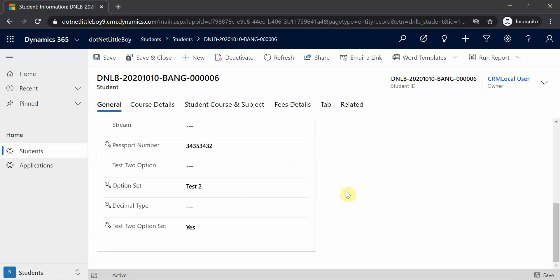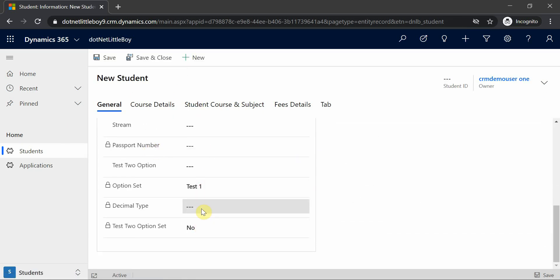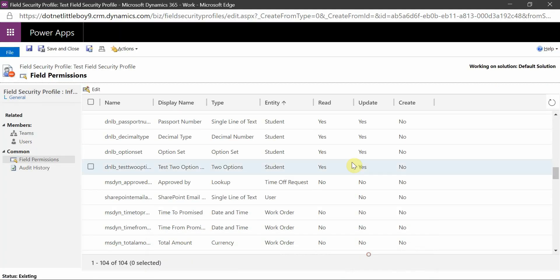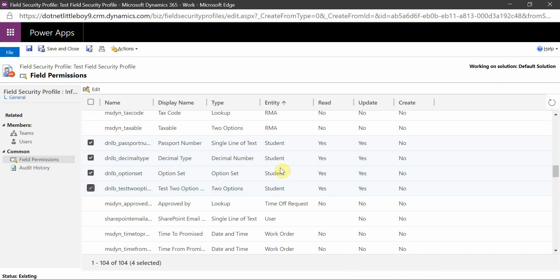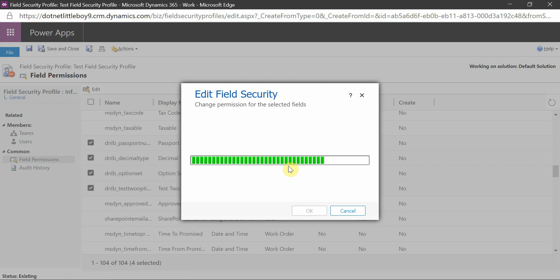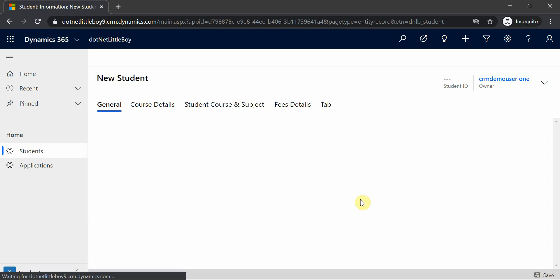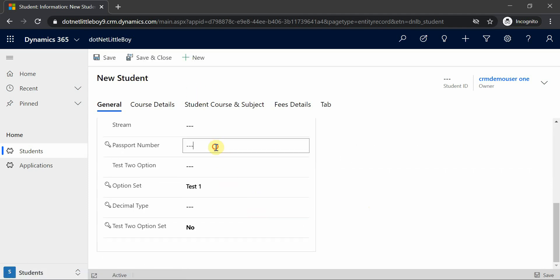We still don't have create permission. If you try to create a new record of this type and go to these fields, they will still be locked. I'll go back and add create permission for those four fields as well. After refreshing, when creating a new student record, you will see you now have permission to set data in those fields while creating the record. This is how you configure secured fields and apply field security to teams and users in Dynamics. I hope you've learned how to configure field security. Thank you for watching.